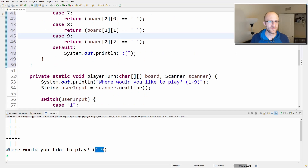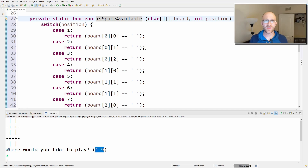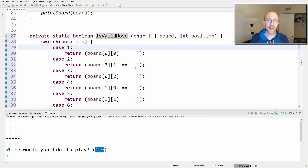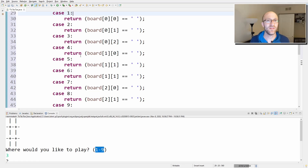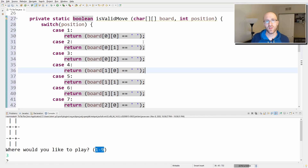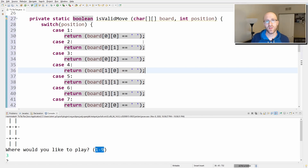Actually, instead of saying isSpaceAvailable, let's call it isValidMove — that way if a user puts in something like zero or ten, we can also say that's not a valid move. It's a little more broad and more useful. We default to returning false — if they didn't enter one through nine, that's not a valid move.